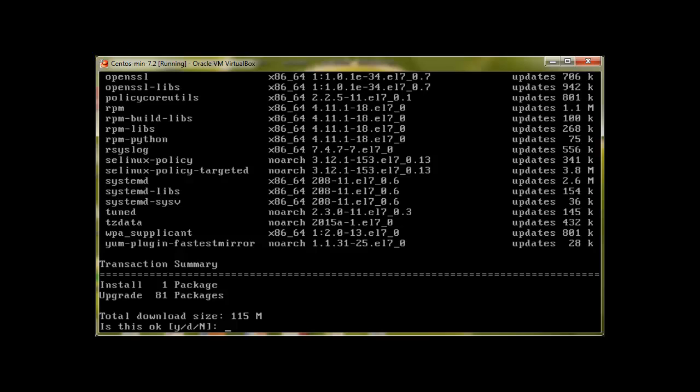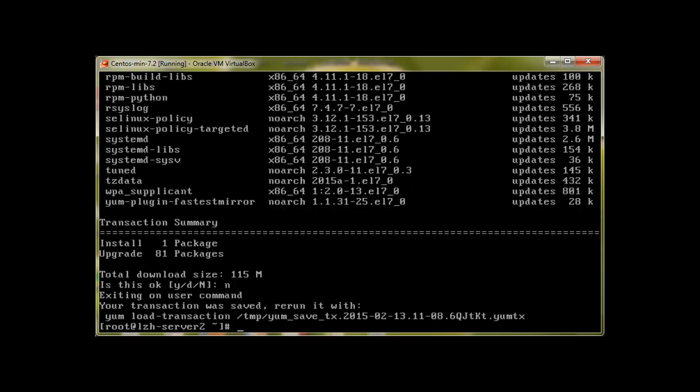And you can see that we need 115 megabytes of space for our update. So you can always press yes and press enter. At the moment I'm pressing no.